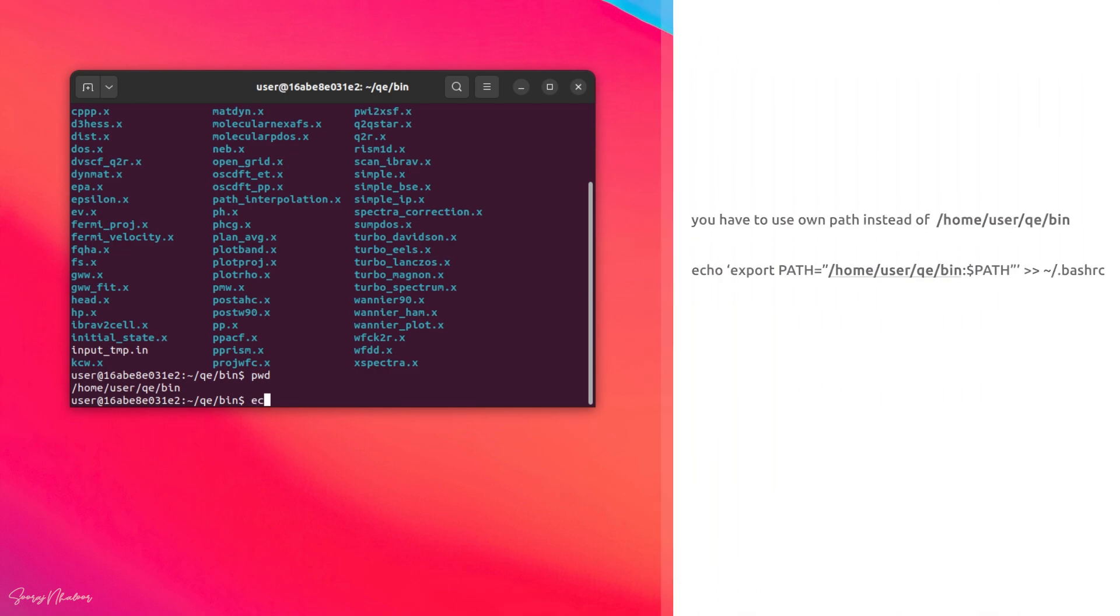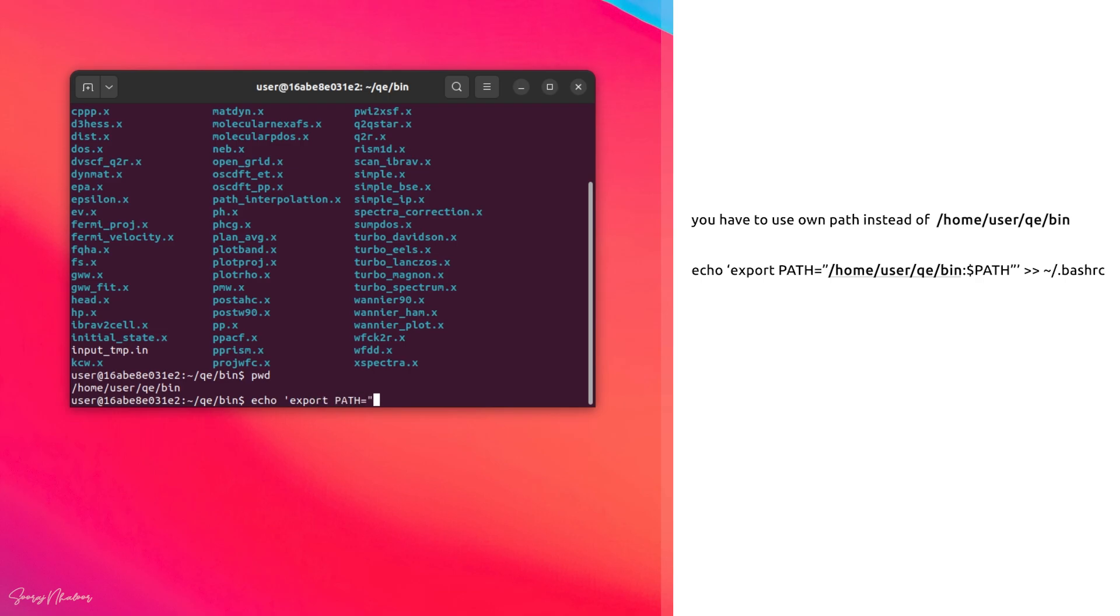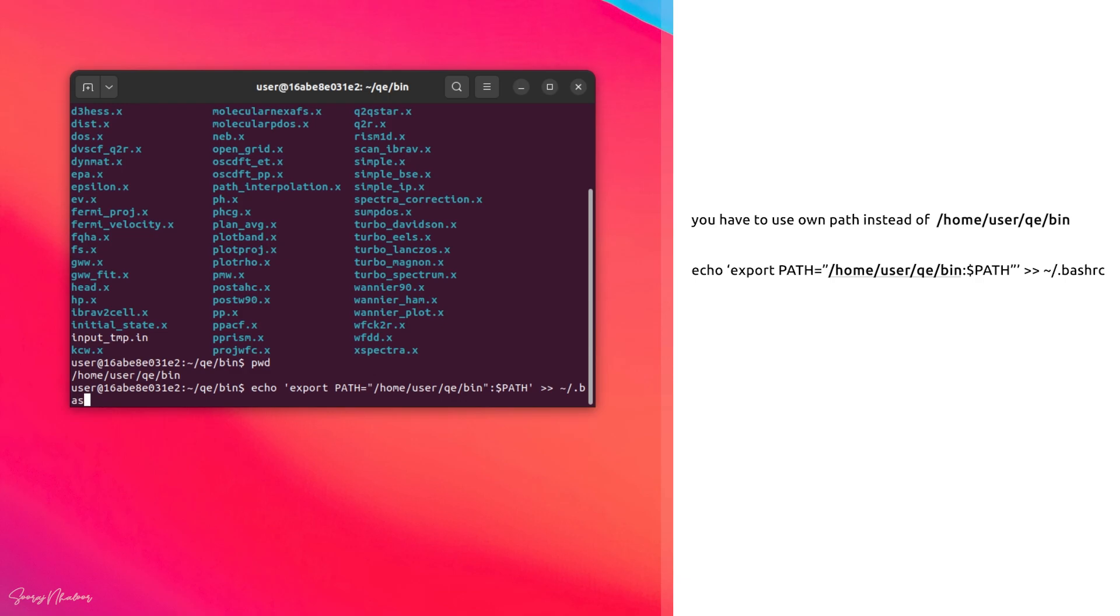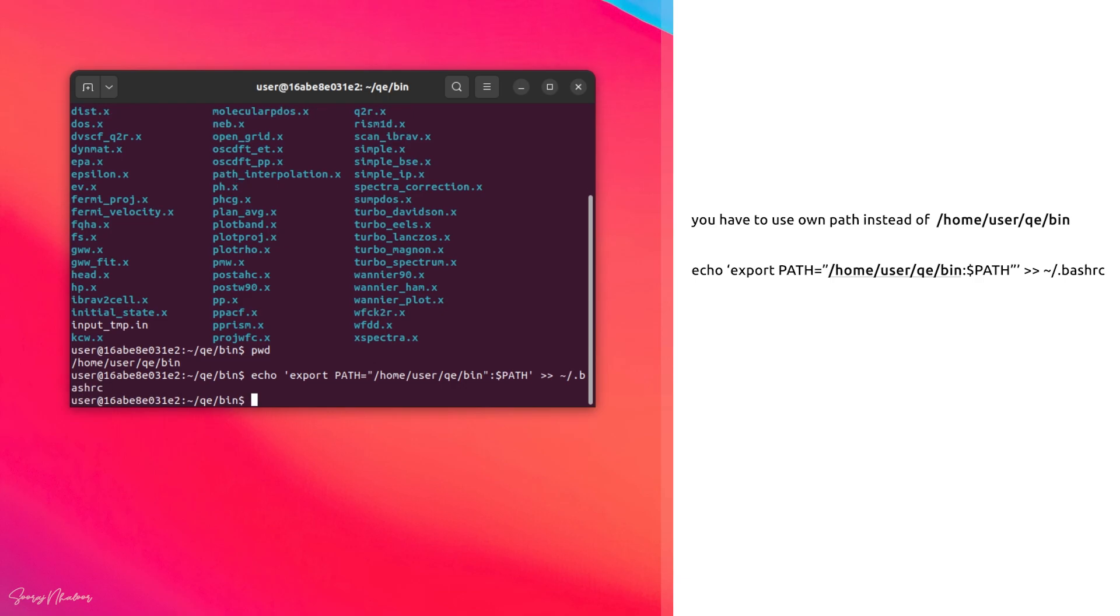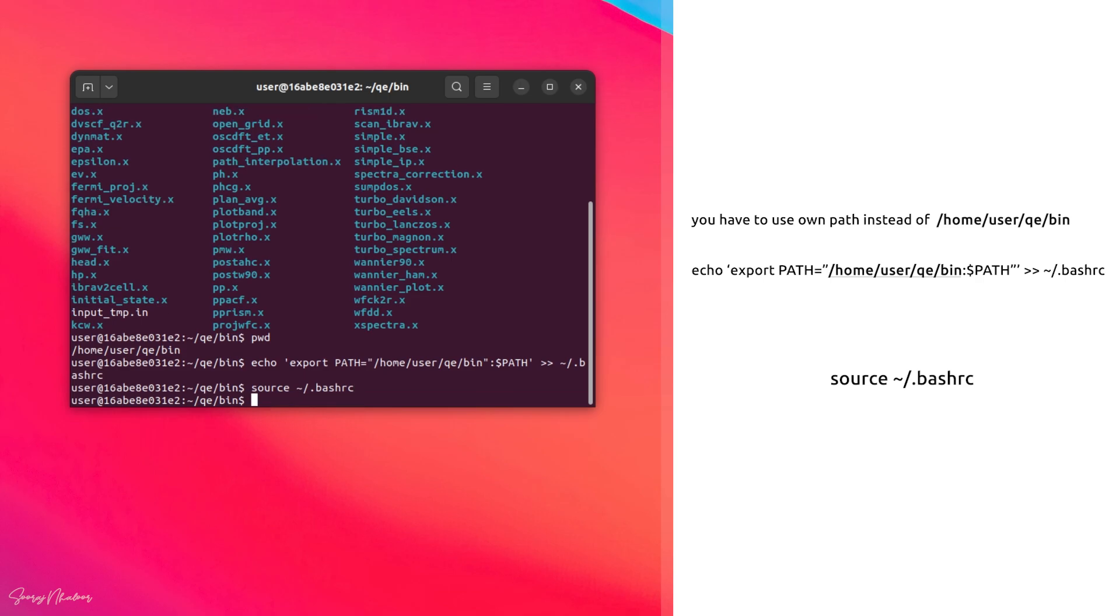Now we need to add this into .bashrc file so that we can access the executables from any location using terminal. For that we can use this echo command. Please do take care when typing this command because if we didn't give our path correctly we cannot access these executables from outside this bin folder.